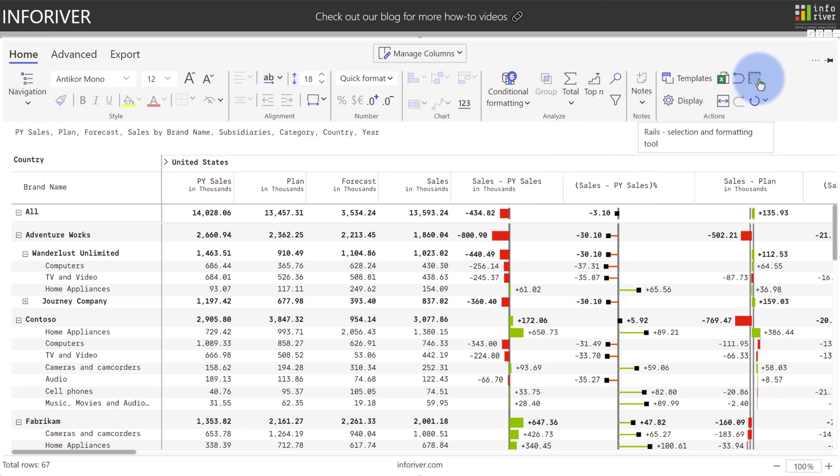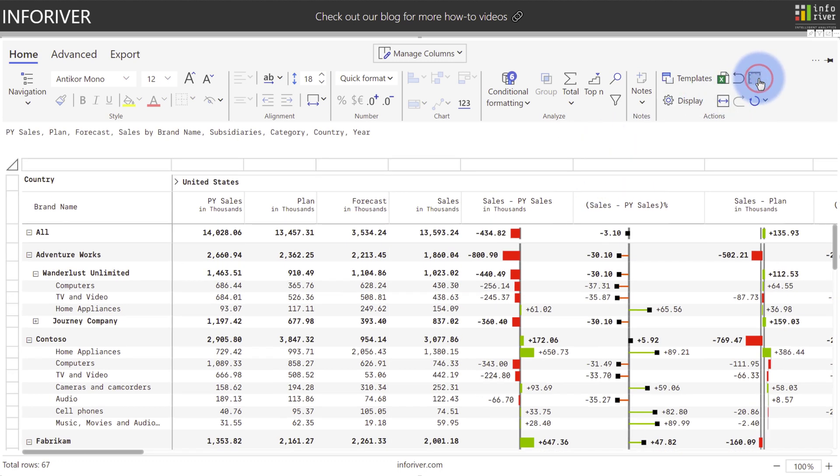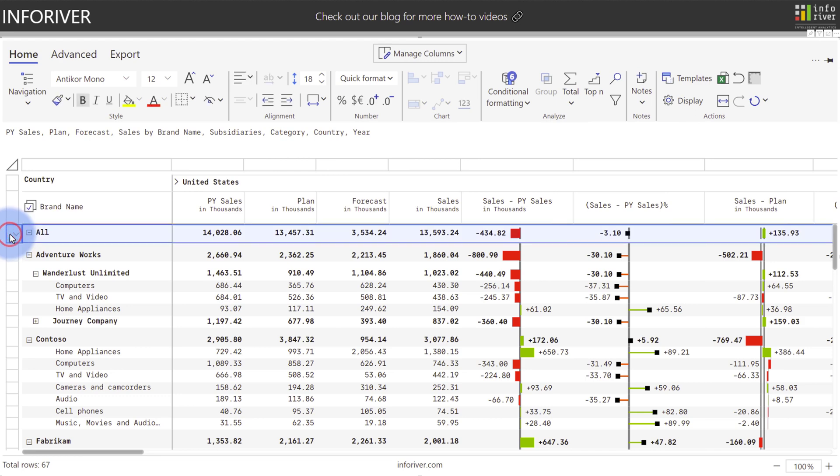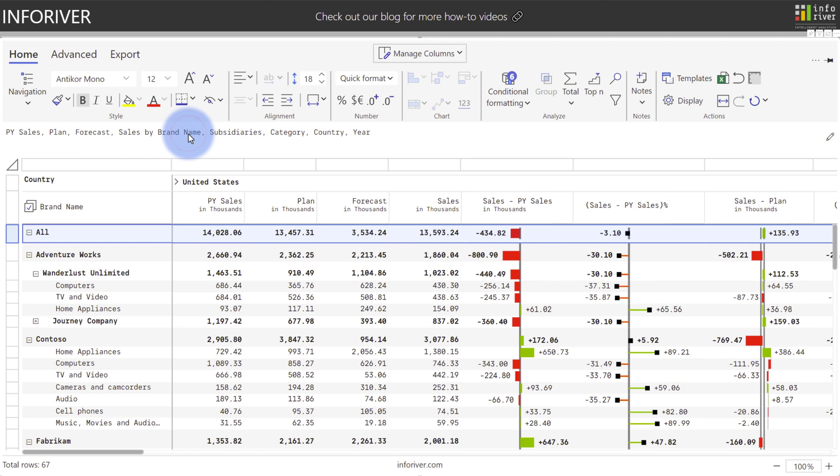Now let's discuss some of the styling options that we have. I'm going to come up here and turn on the rail option. As an example, I'm going to highlight the top row here for all, and I'm going to go ahead and add a border to it. Let's add a thick bottom line to this.